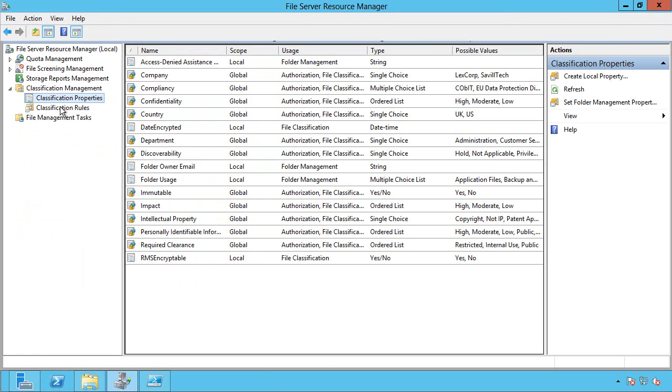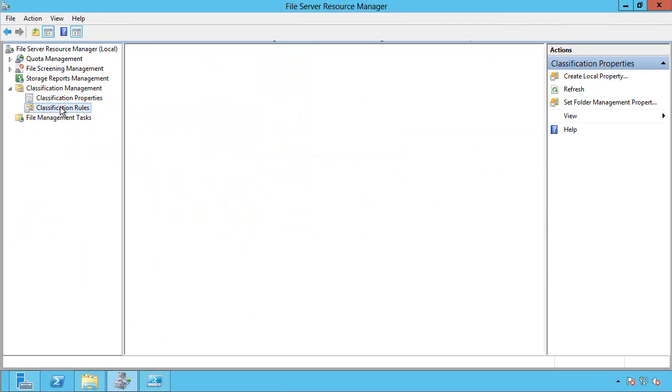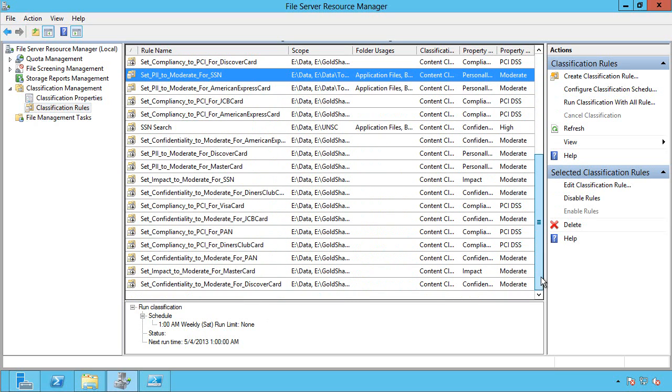So the next part is, so I've got these classifications available. Well, now I need to actually be able to scan the data and set those classifications. So here, I have a bunch of rules.